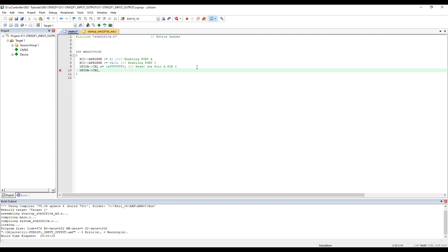Then OR equal — to not mess up the register — and we put 0x8, which is sufficient. This sets port A pin 0 as input with pull-up pull-down.